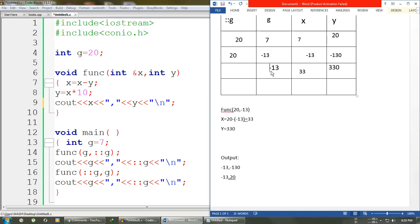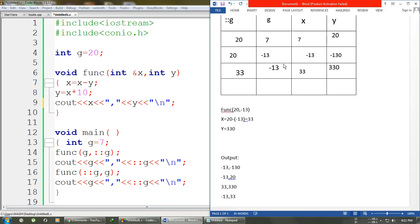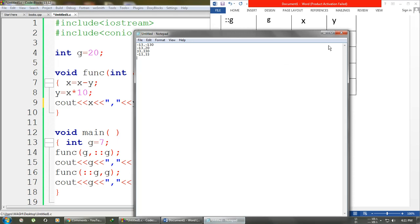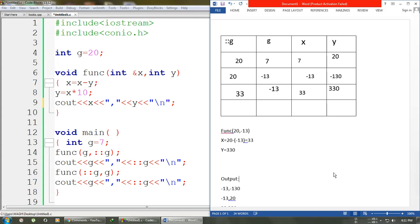The local g remains -13 since it was passed by value, and the global g gets the new value of x, which is 33. We give cout: x is 33 and y is 330. Back in main, we output local g which is -13, then a comma, then global g which is now 33. That is our final output. Thanks for watching — if you have any queries or suggestions, use the comment section below.